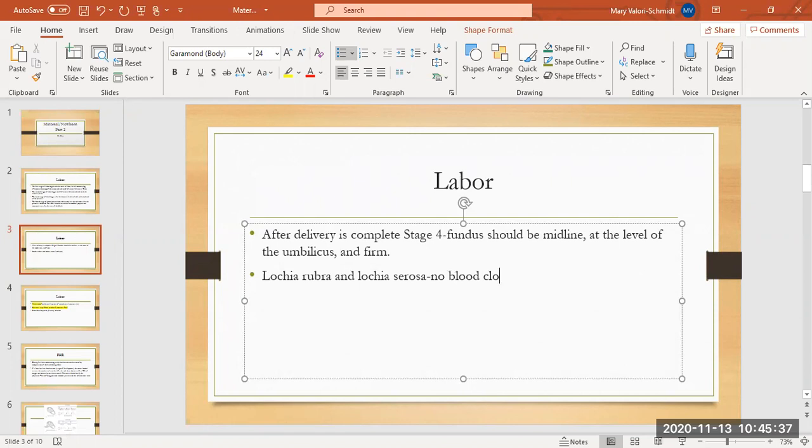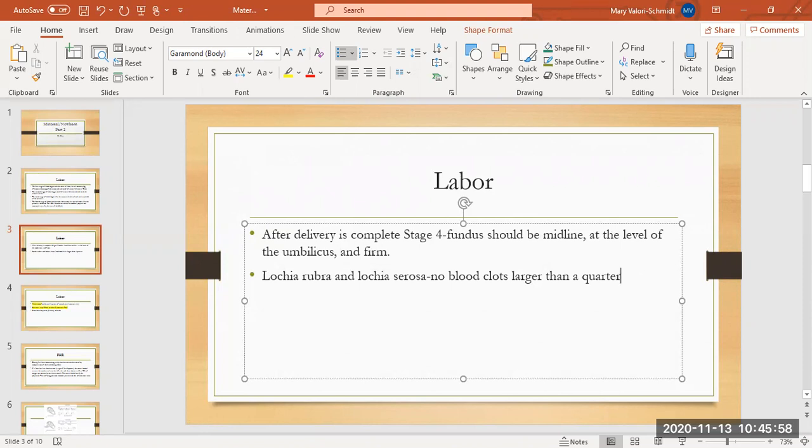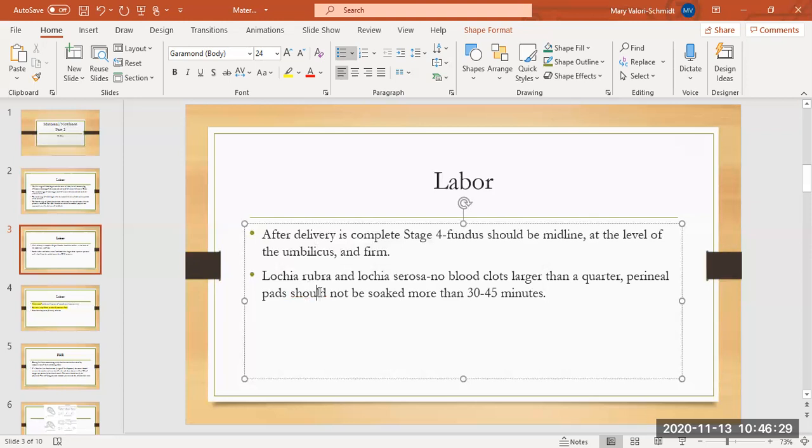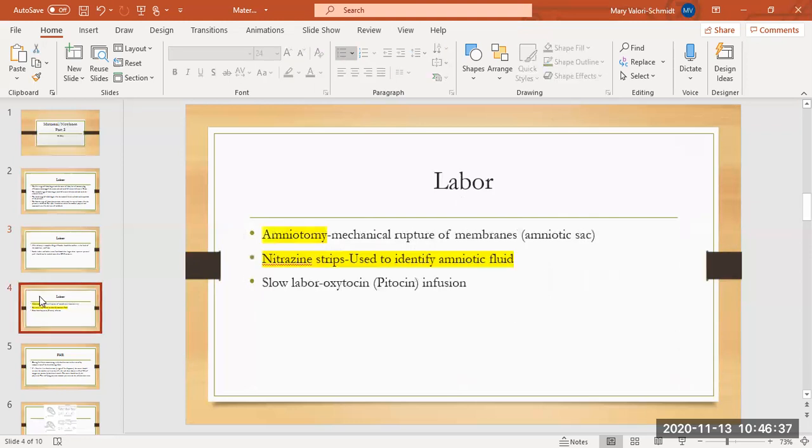You should never see any blood clots that are larger than a quarter. If the blood clots are coming out, that means that the uterus inside the lining isn't able to clot. The clots are just coming out of the uterus. They need to stay in there so that mom doesn't bleed. And those perineal pads should not be soaked in a timeframe that's usually more than 30 to 45 minutes. If you are checking mom and you just changed the pad 20 minutes ago and it's soaked again, that's a big red flag that postpartum hemorrhage is coming and this can be deadly.